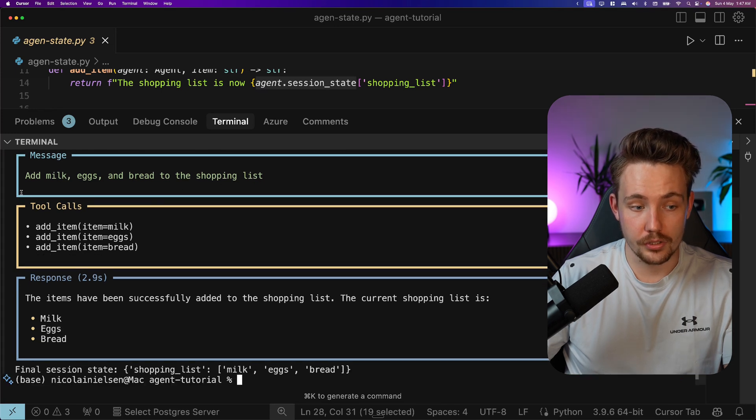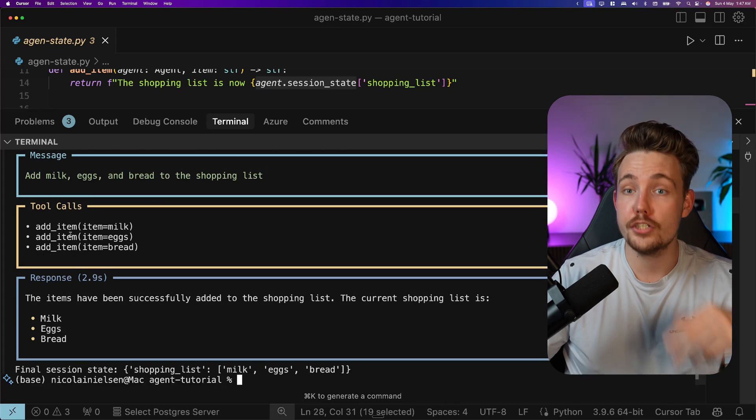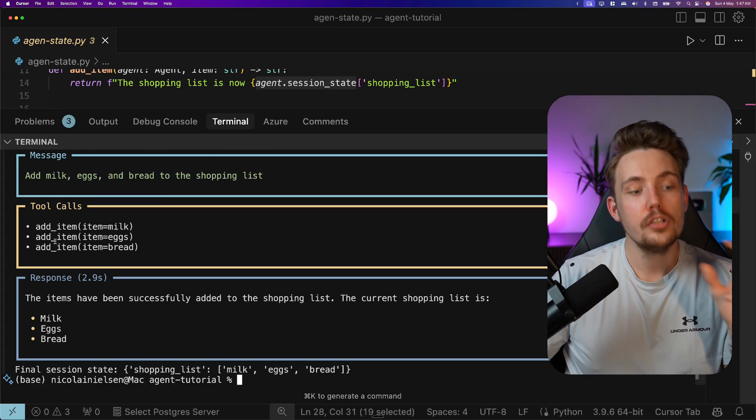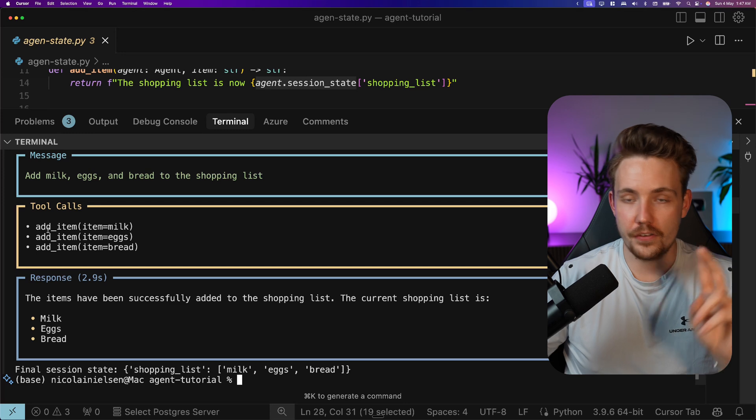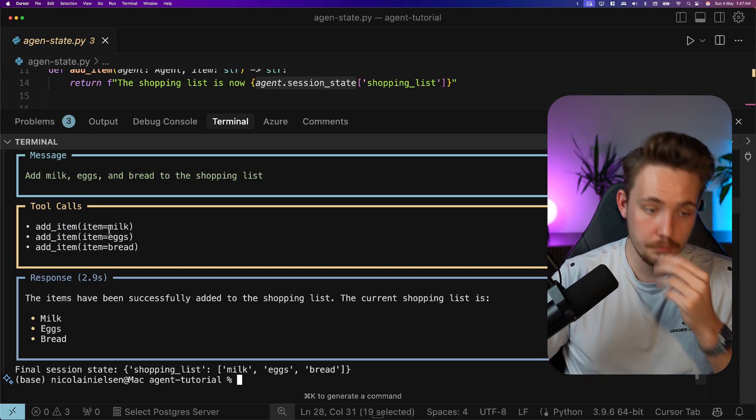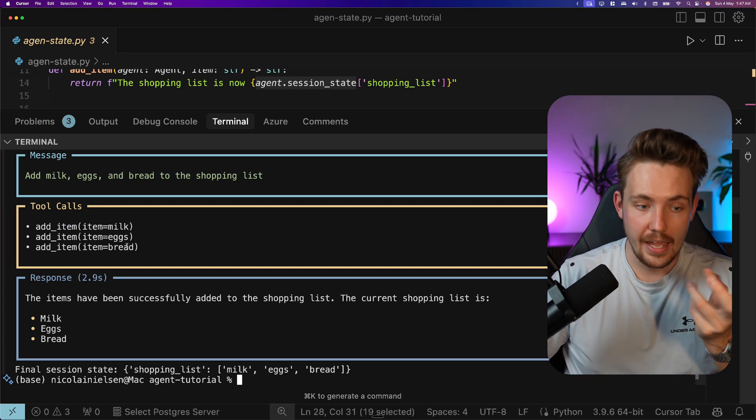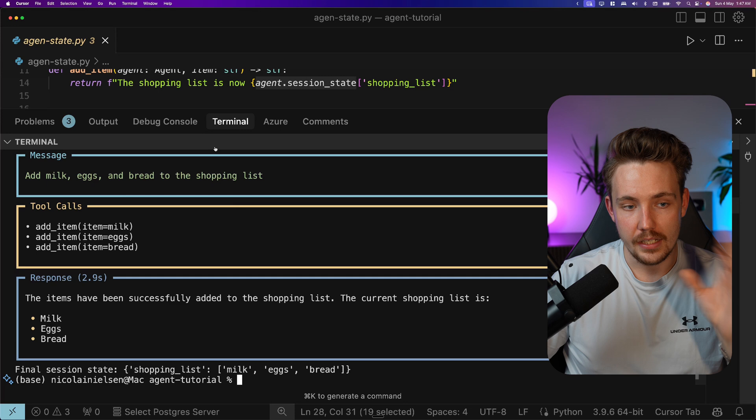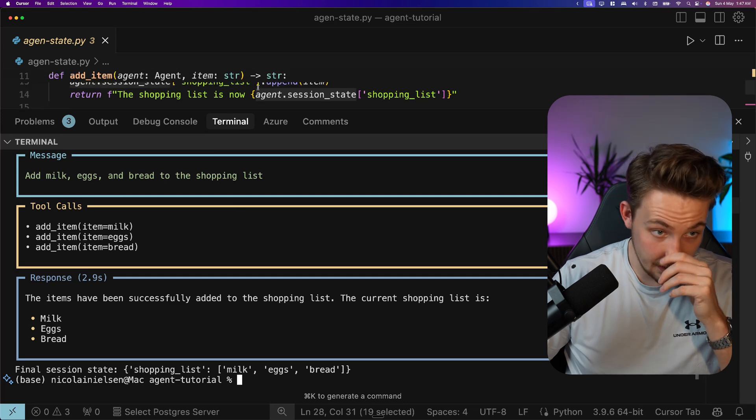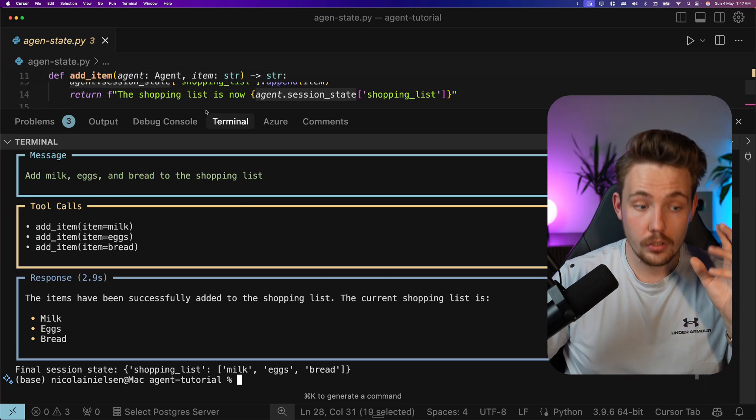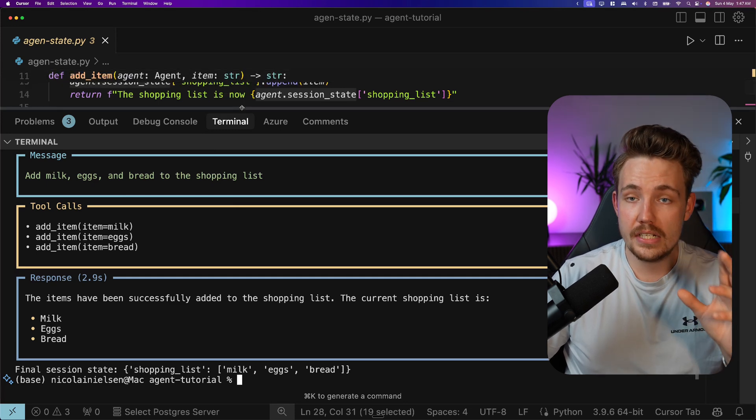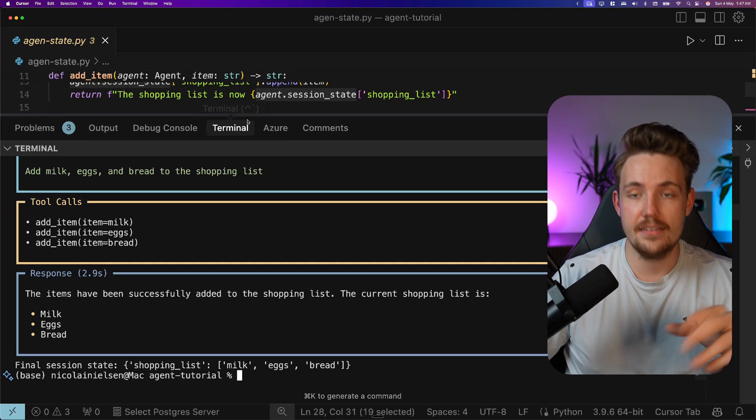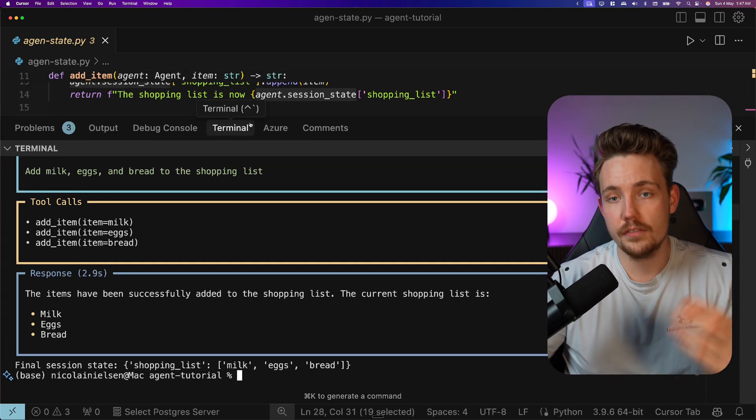Now we are using tool call. It chooses to use three tool calls. We want to add an item with milk, eggs and bread. Could also just be a list if we specified that inside our tool call, but this is the reasoning that the agent is doing by itself.